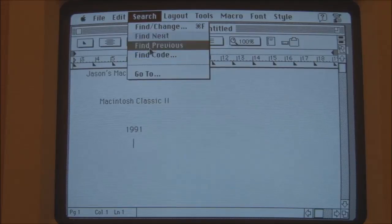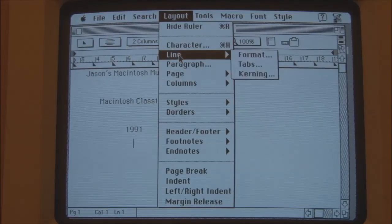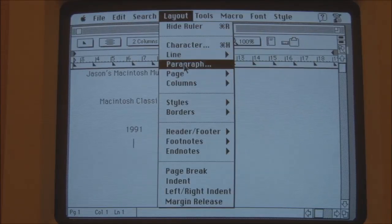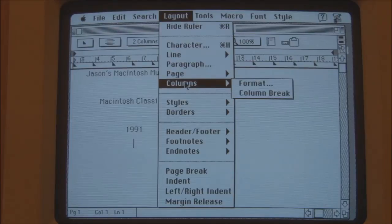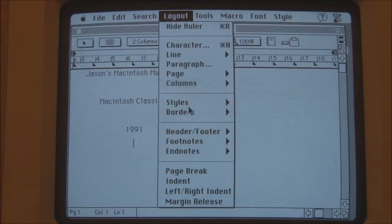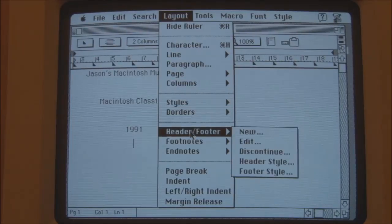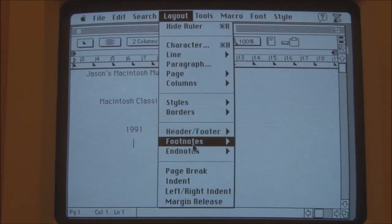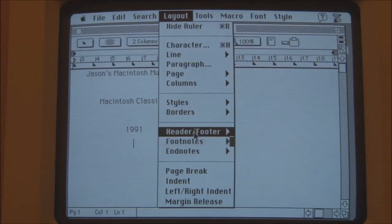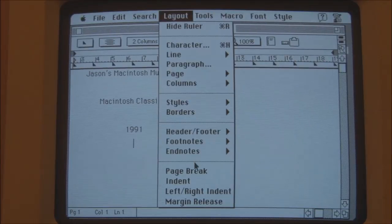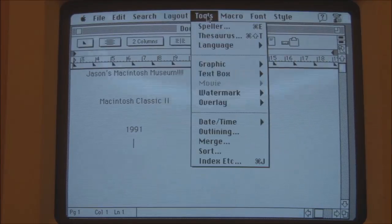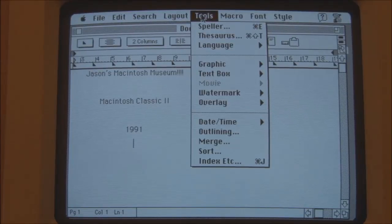Find and replace. Layout — we've got ruler, character, line, paragraph. It's all pretty standard. Columns, styles. It's actually very advanced for an early-90s word processor — I would say this has more functionality than anybody would even use today in the average word processor.